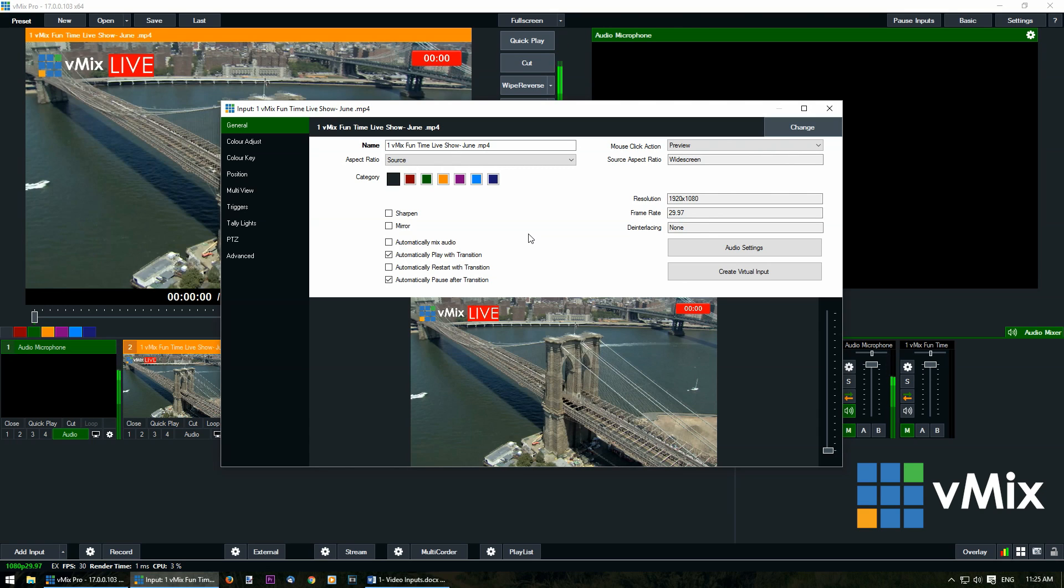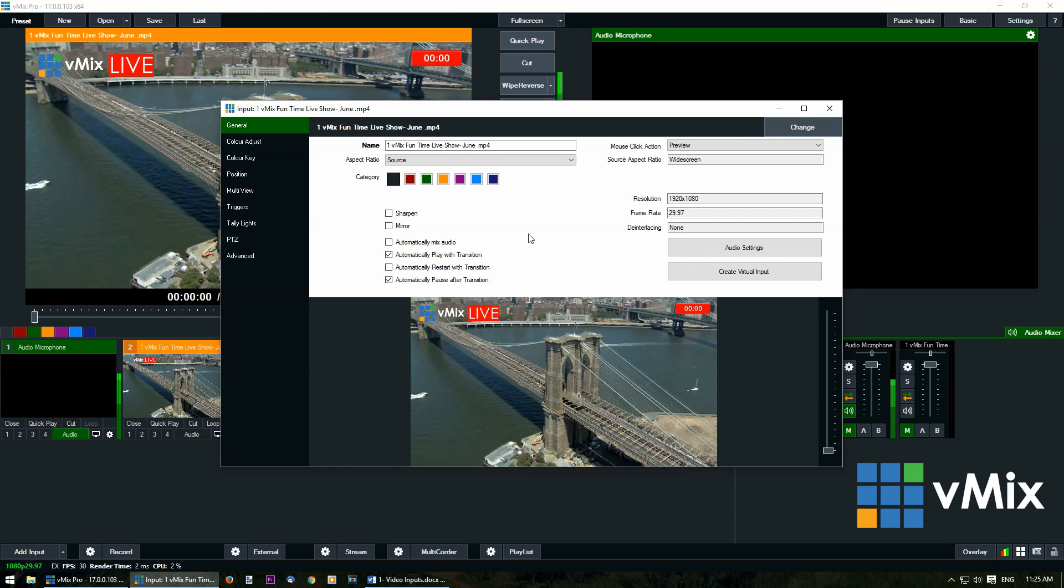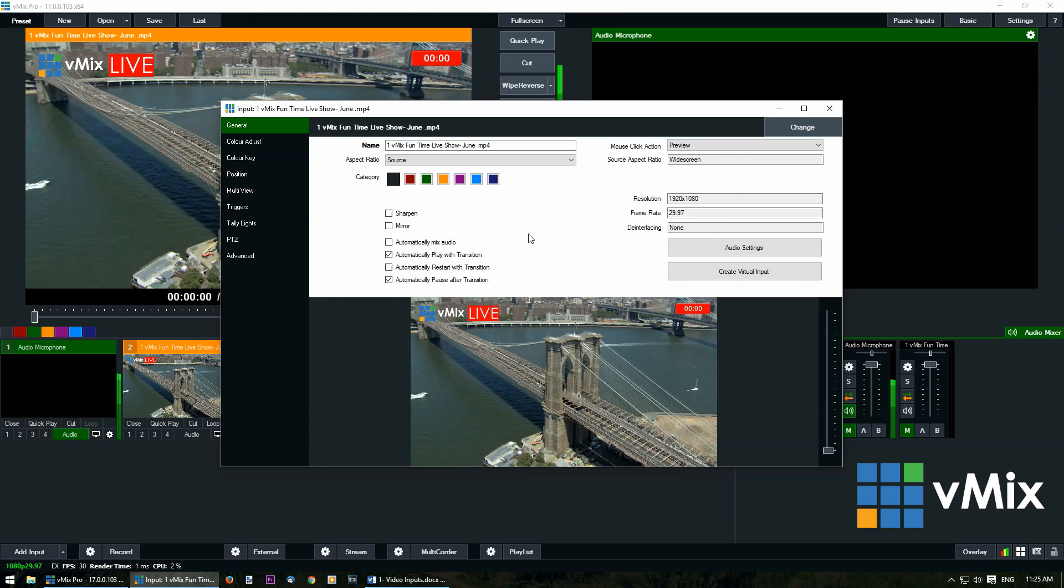Automatically mix audio means that when you transition your video to the output the audio will automatically turn on. Automatically play with transition means the video will play whenever you transition the video to the output. Automatically restart with transition will restart the video when you transition it, and automatically pause after transition will pause the video when you transition it from output back to preview. I'll show you examples of those a bit later on.